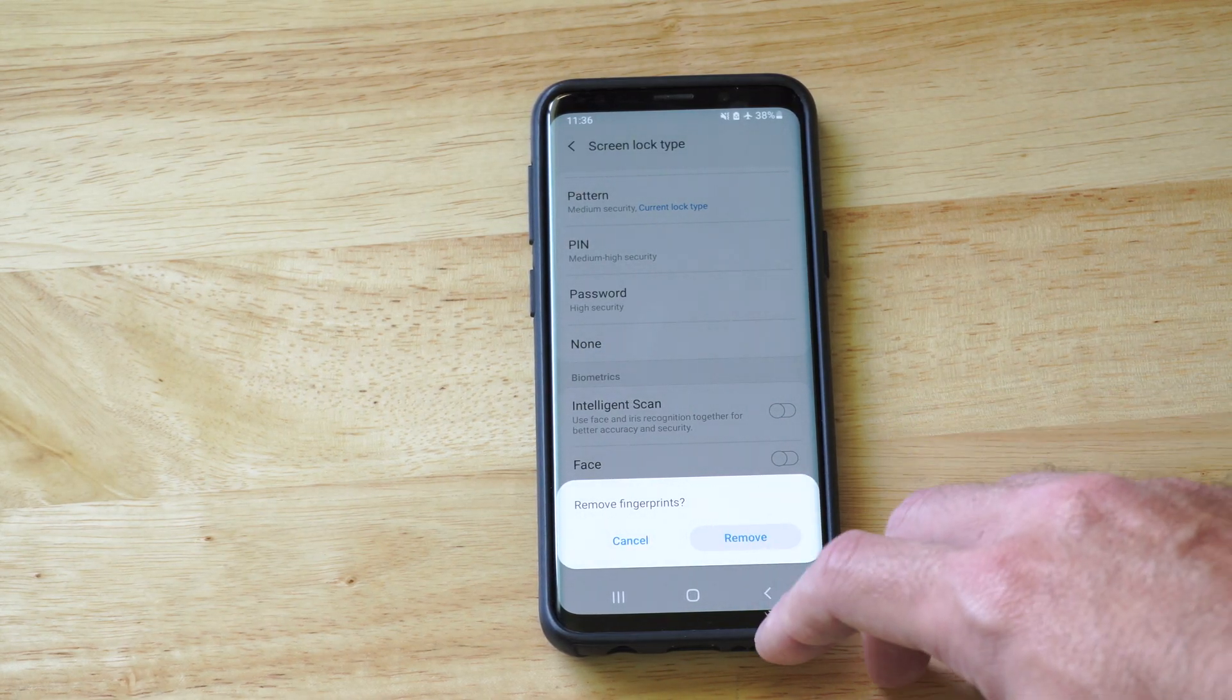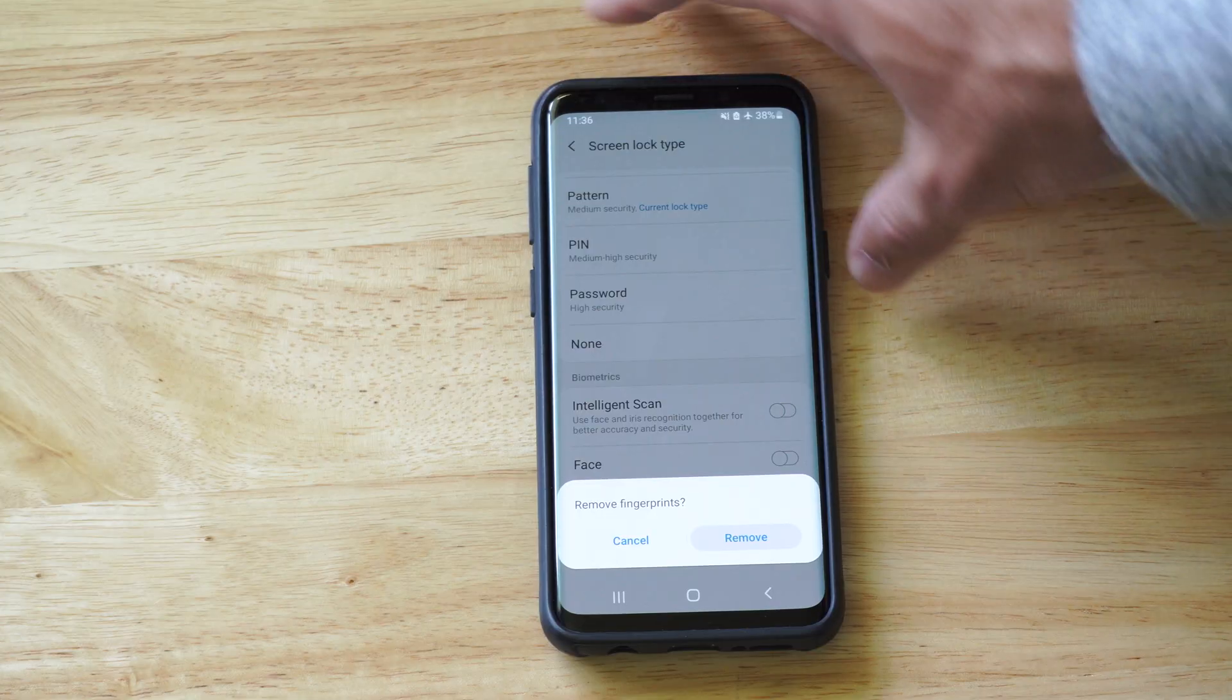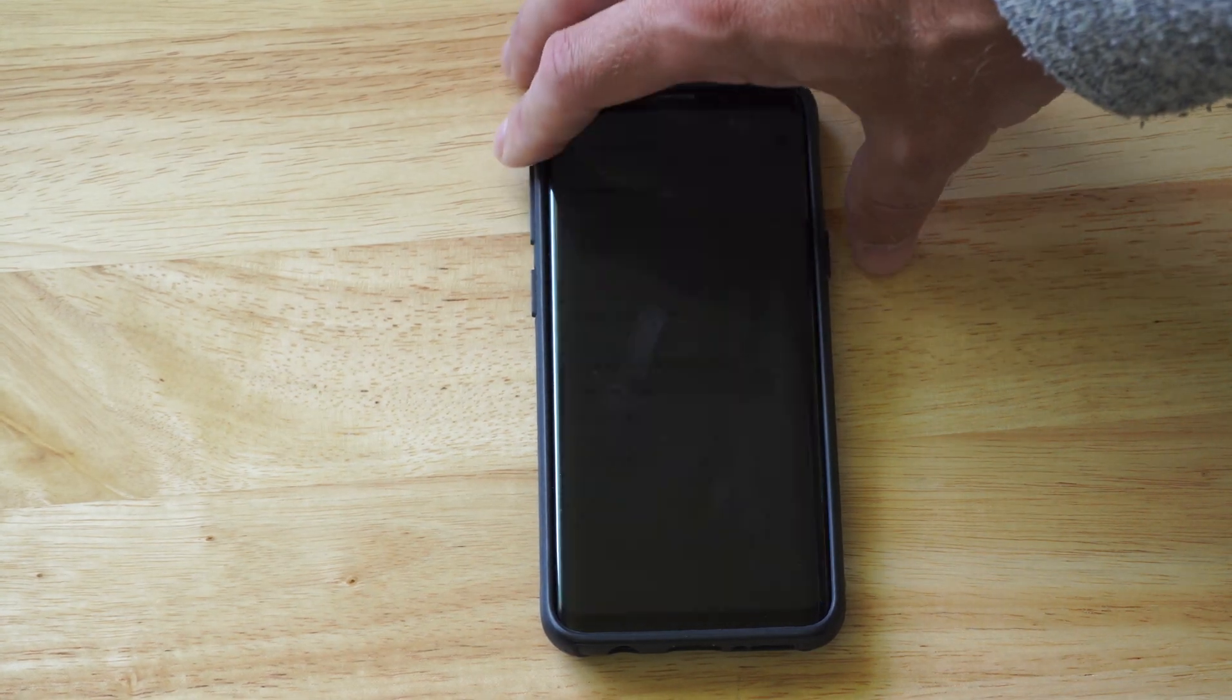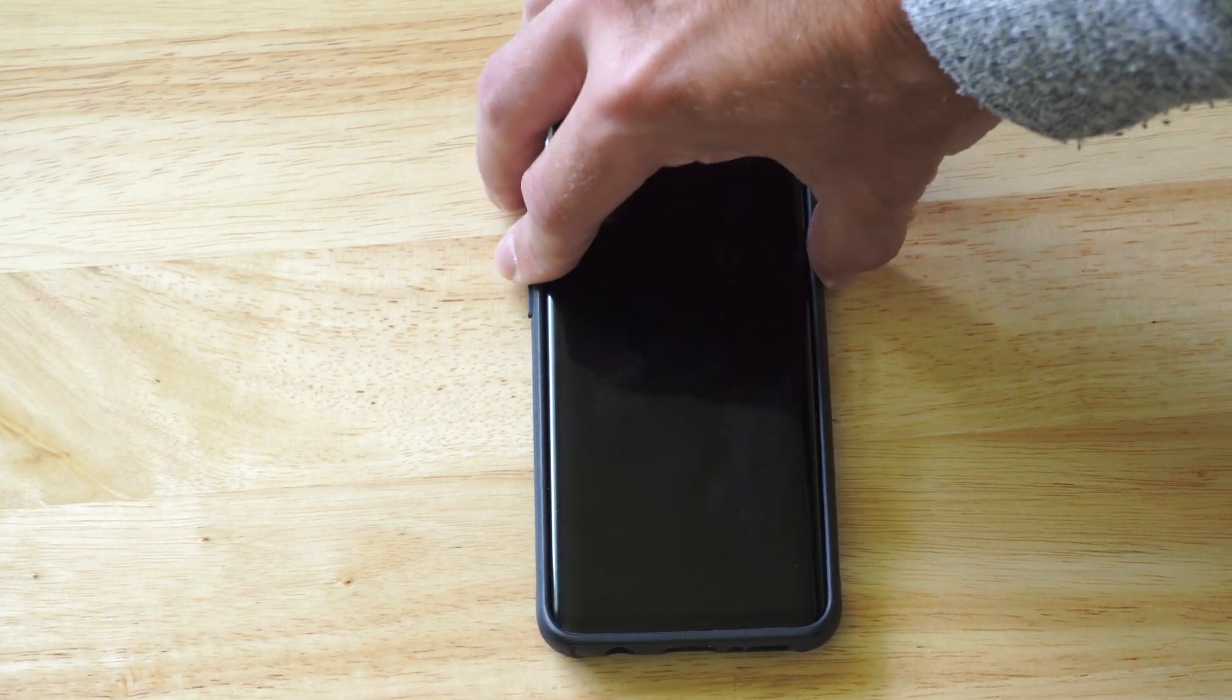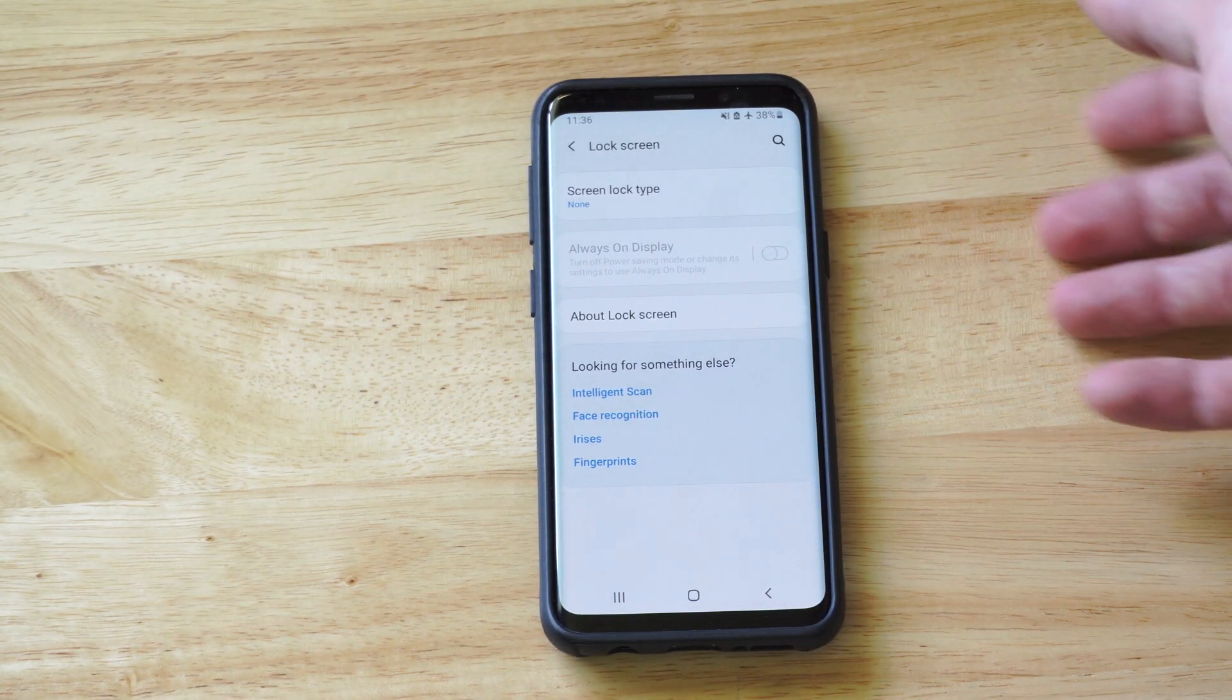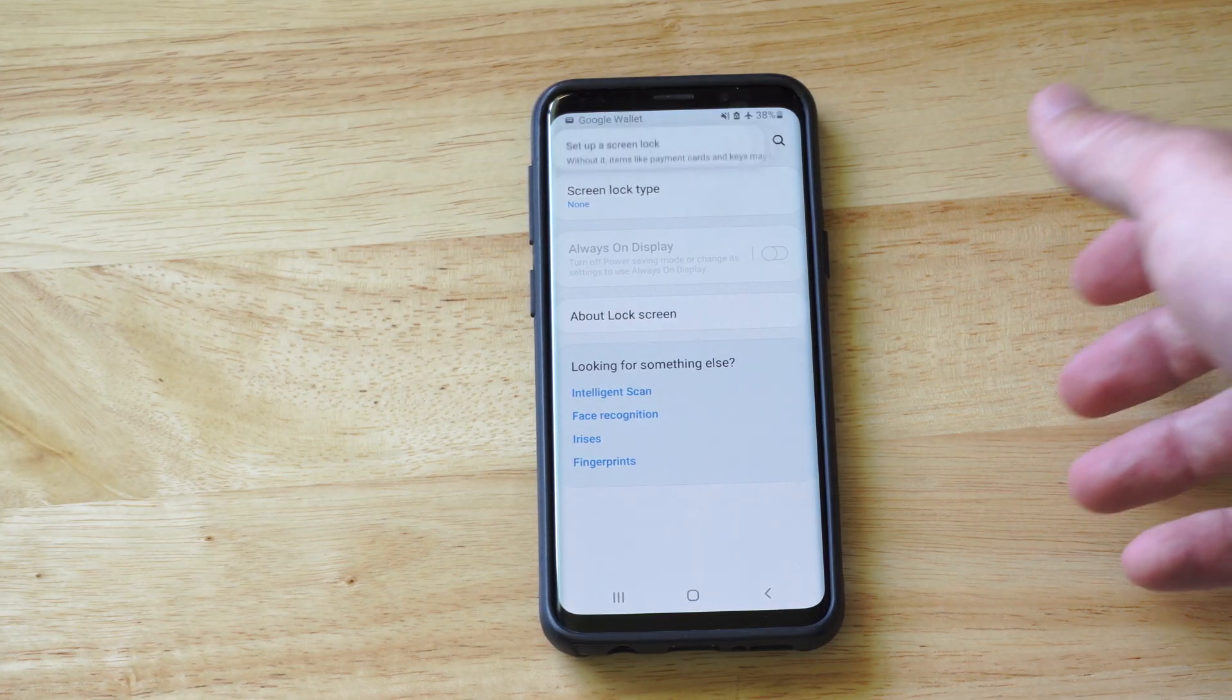And once it's removed, when you turn off your phone and then turn it back on, everything should be gone now. And it just starts up where you left off.